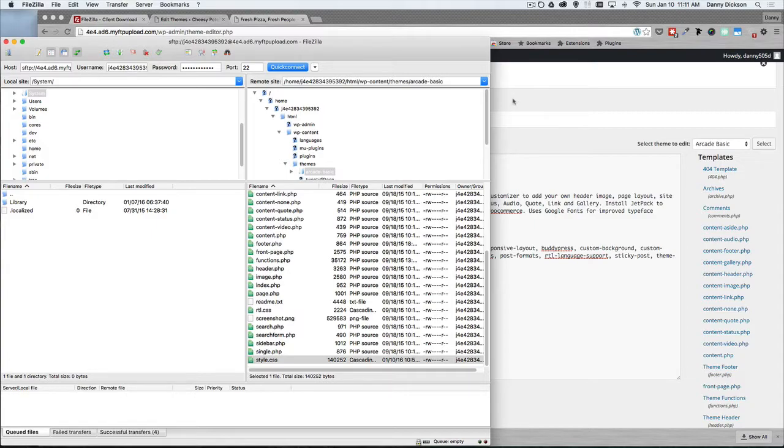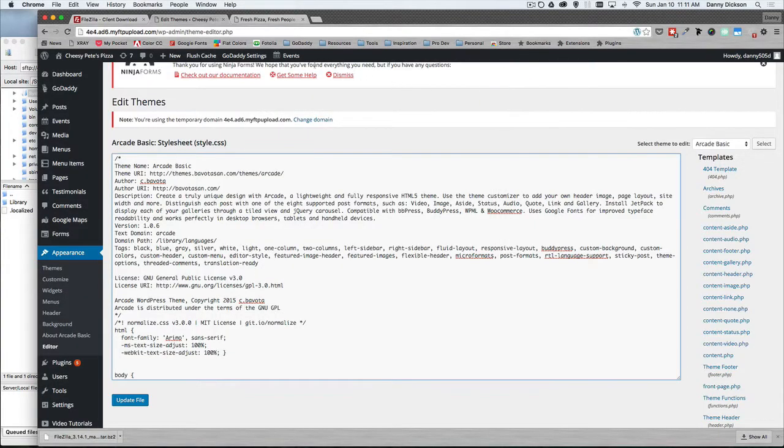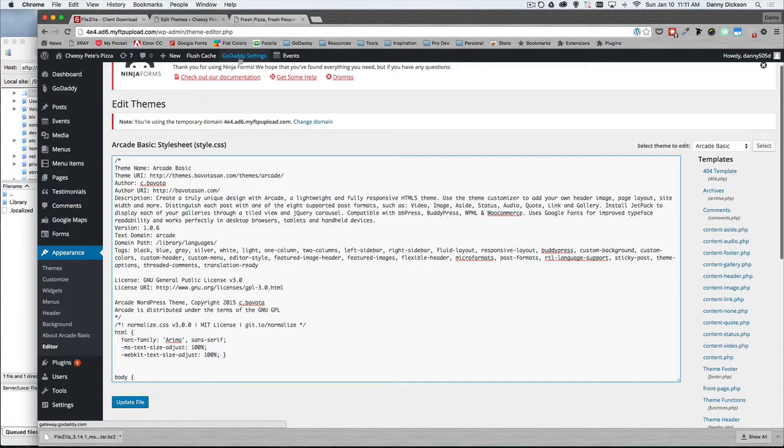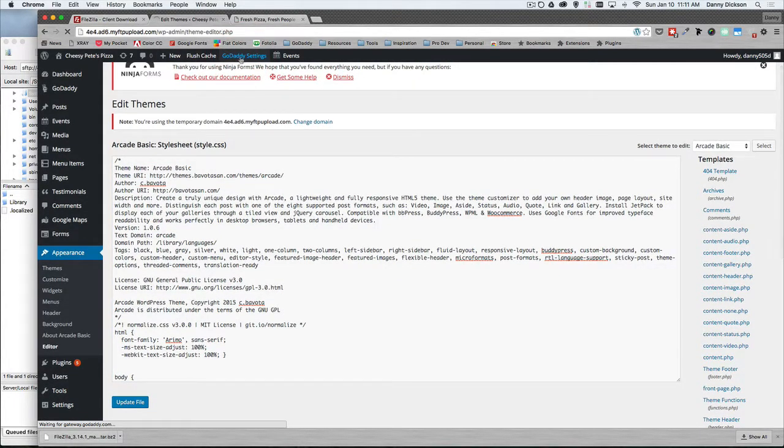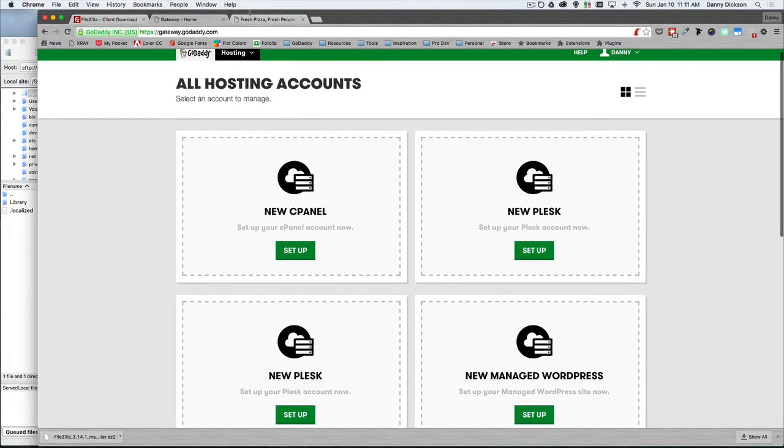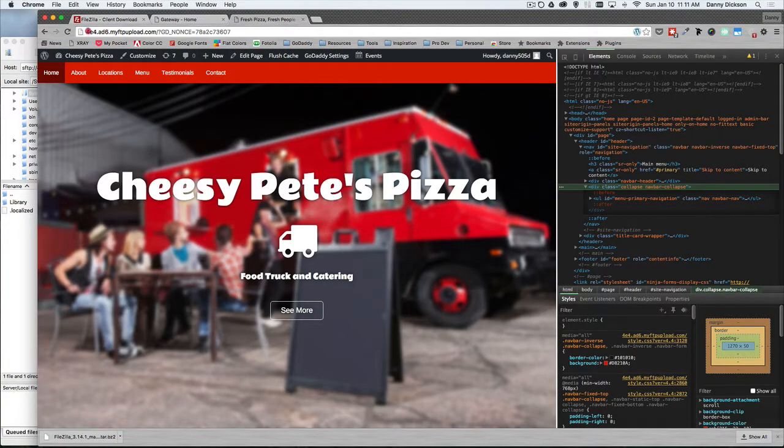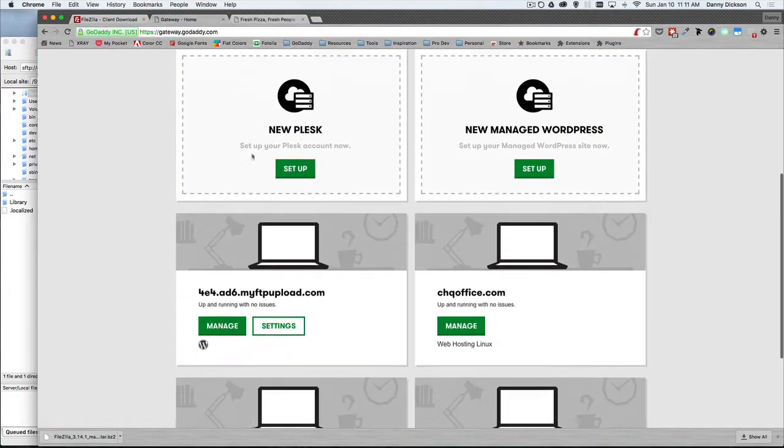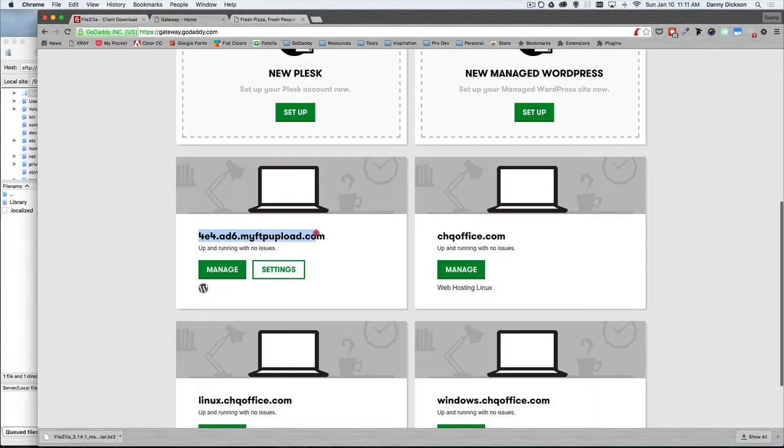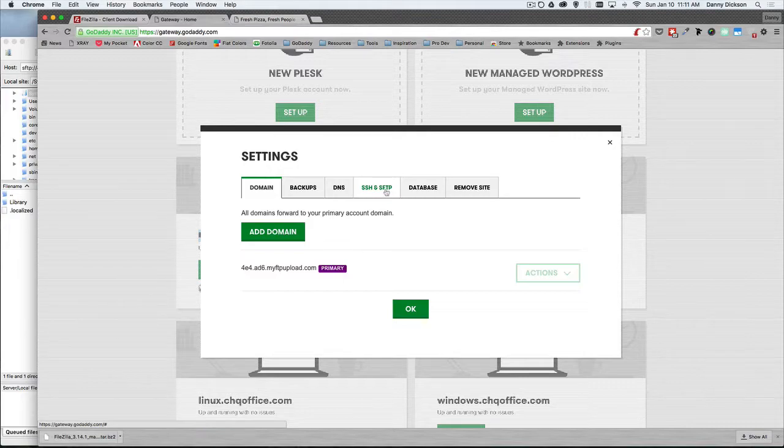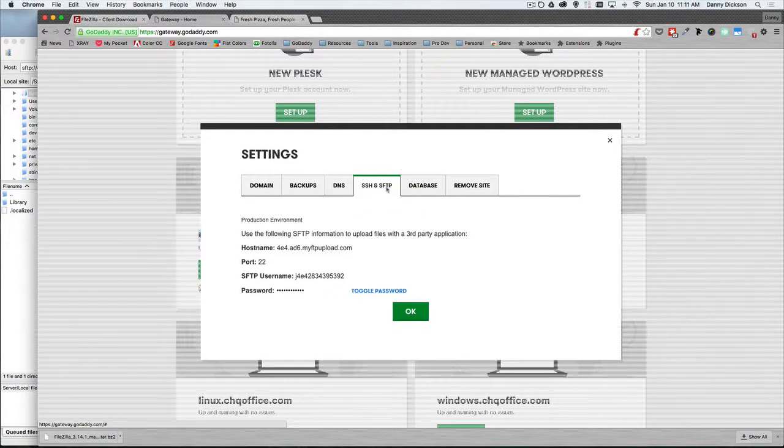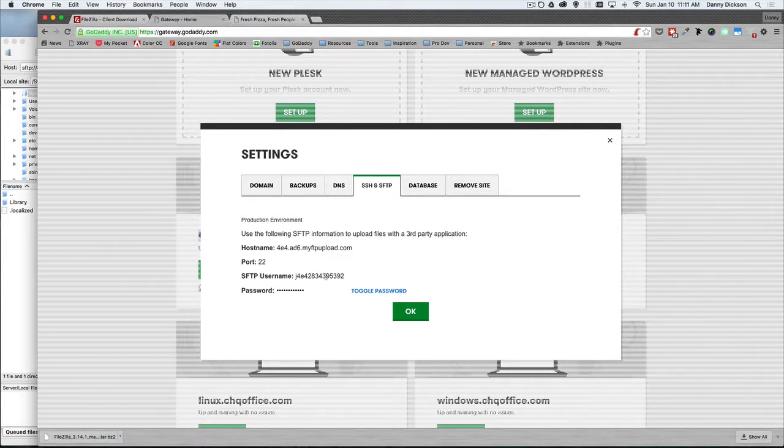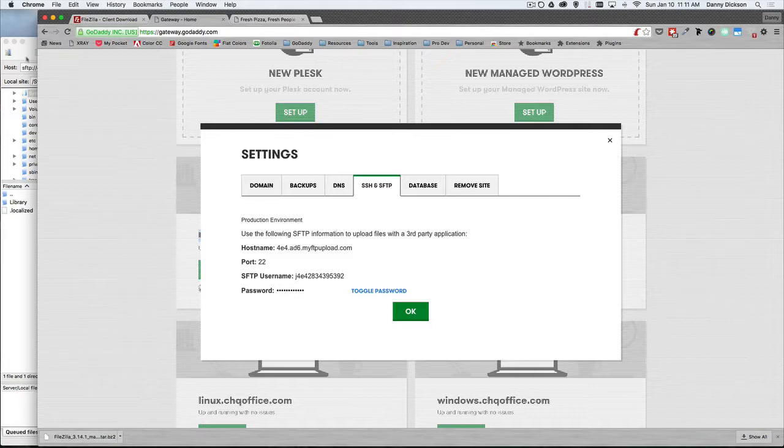And then next thing is actually finding your credentials, your FTP credentials for your GoDaddy Managed WordPress. That's going to be done here at the top of your GoDaddy WordPress dashboard. You're going to see GoDaddy Settings, which is going to open up your hosting gateway. Here's the site I'm editing, so here's the temporary domain that's assigned to it. If I go down and find that domain, I'm going to go to Settings. And this is where I can find my FTP credentials. Under Settings, we've got SSH and SFTP. And here's everything you need to be able to put into FileZilla, your hostname, port, your username, and your password. Don't forget, you have to click this toggle password in order to show the password.